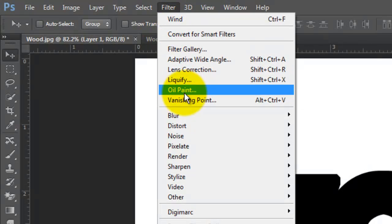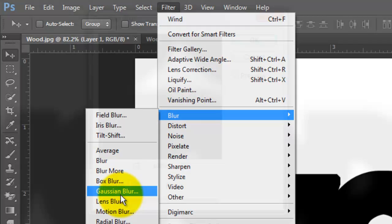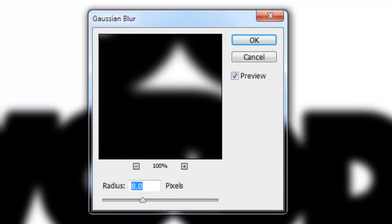Go to Filter, Blur and Gaussian Blur. I'll blur it by 8 pixels.